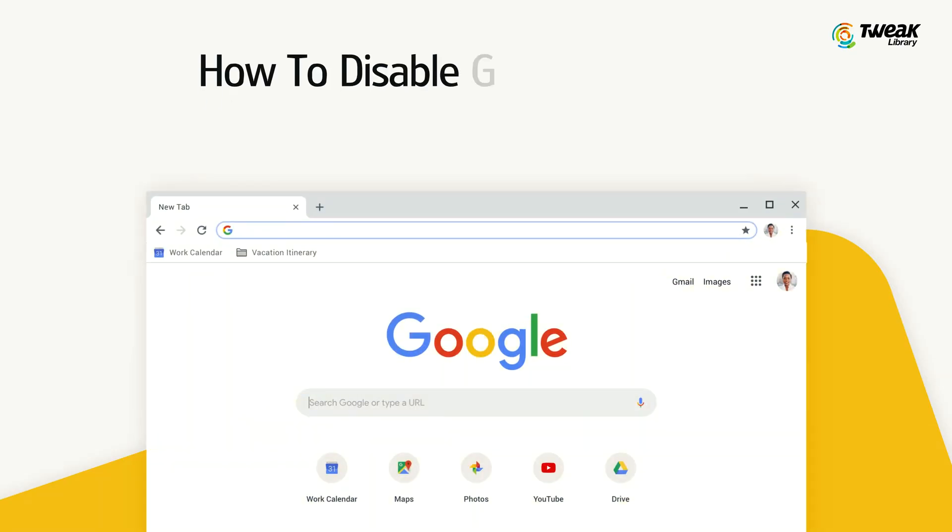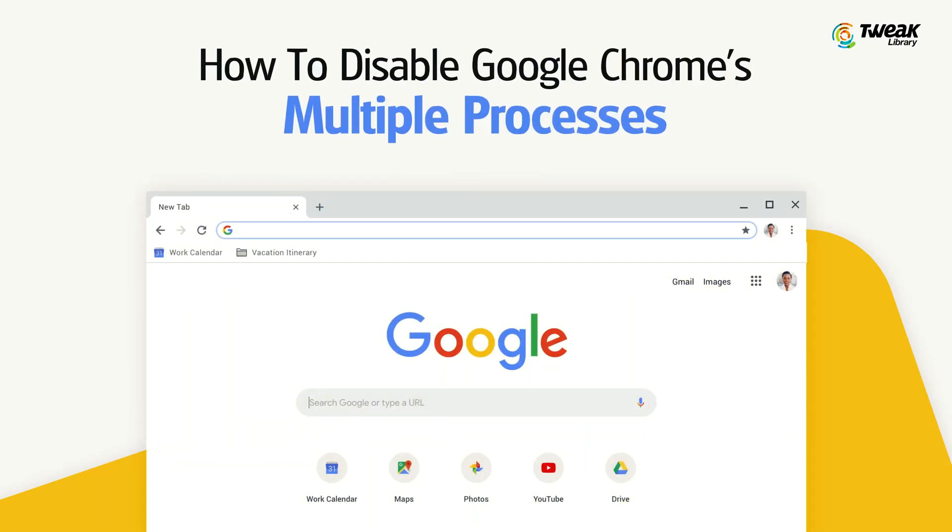Hello everyone, this is Shivani and you're watching Tweak Library. In today's video, I'll tell you how you can disable Google Chrome multiple processes. So let's get started.